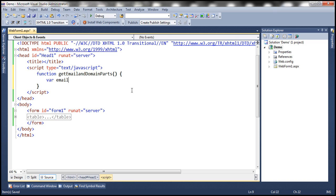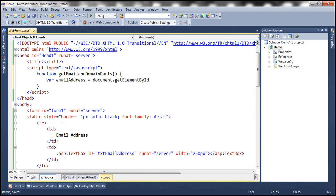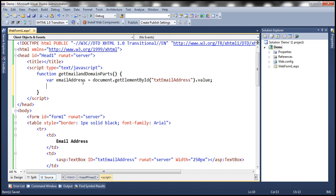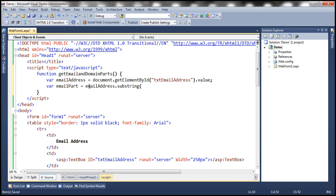Let's create a variable called emailAddress. We are going to use the document object's getElementById method, and we need to pass the ID of the text box — which is txtEmailAddress — into which the end user types their full email address. Then, once we have the reference of that text box, dot value gives us the value present within it. So we now have the email address. Now let's create a variable to get the email part. The emailAddress is a string, so we can use the dot substring method.